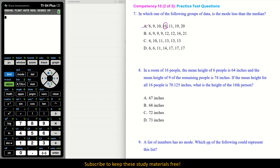That would not be a good option because we need the mode to be less. Also, notice they put all four options with values already in order, so it's super easy to figure this out. On a test, they would probably have all the numbers out of order — you would have to sort them first, then eyeball which one the mode is. This is the kind of question to see if you know your properties and definitions.